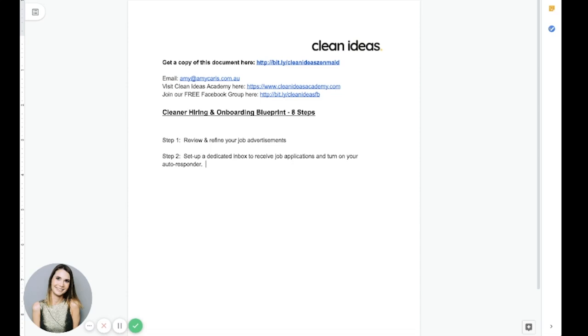Now, your auto-reply should remind the candidate of your requirements. You know, one year's experience, must have a police check, whatever your requirements are. You want to remind them of the requirements that were probably already outlined in your job ad and help them self-select into the next phase of your onboarding process.